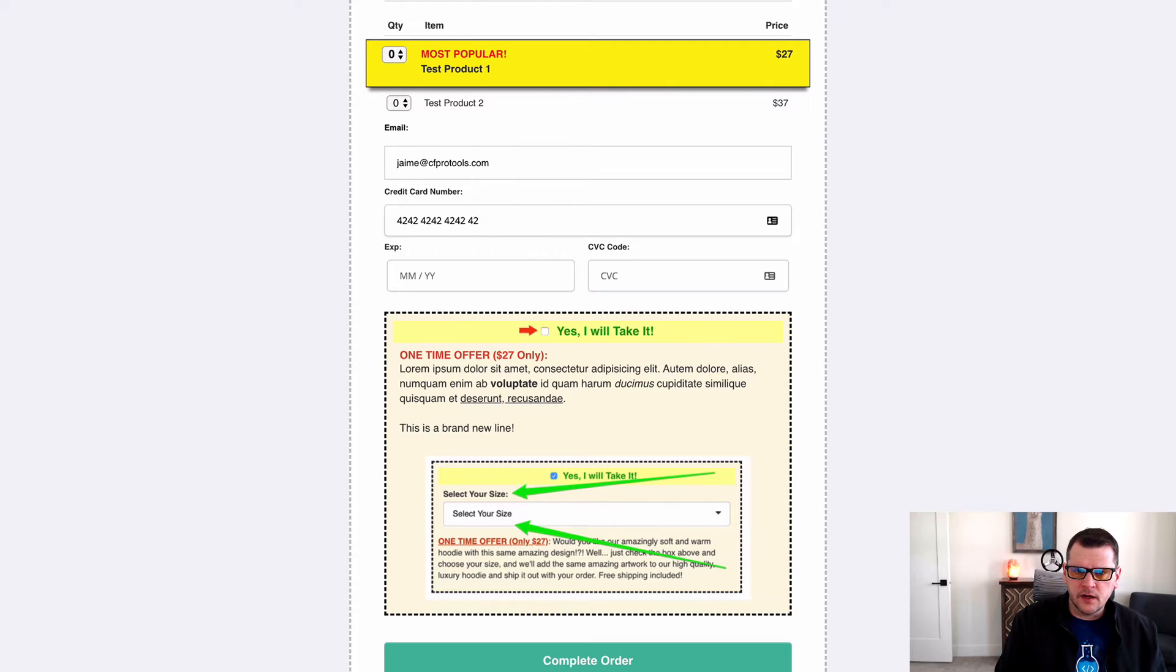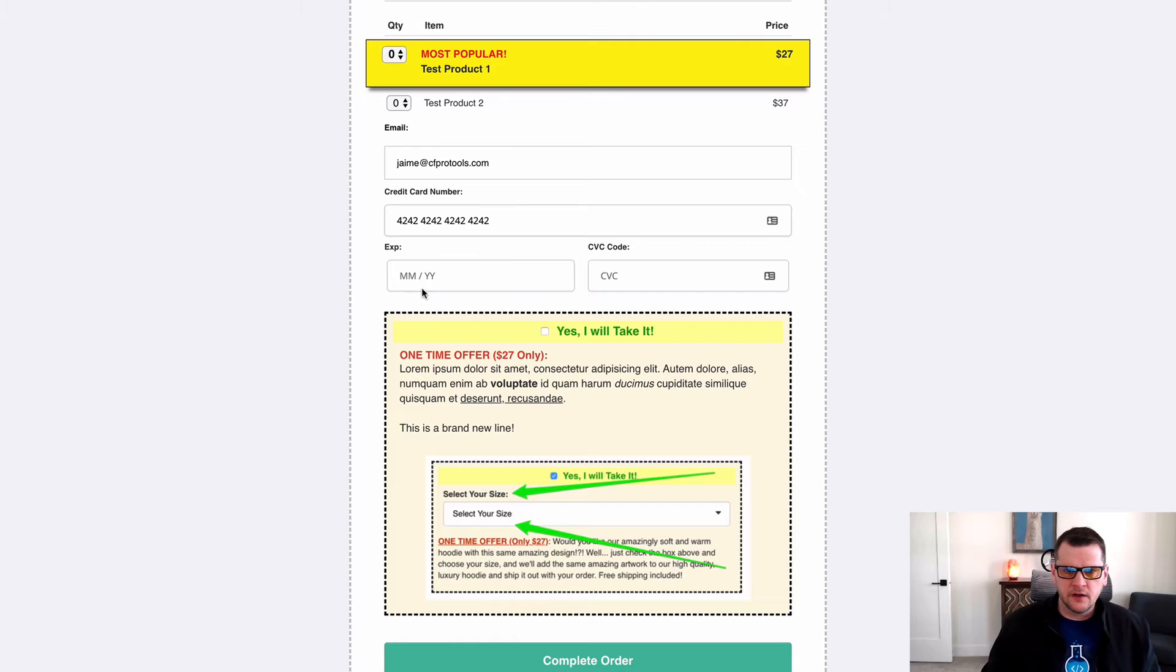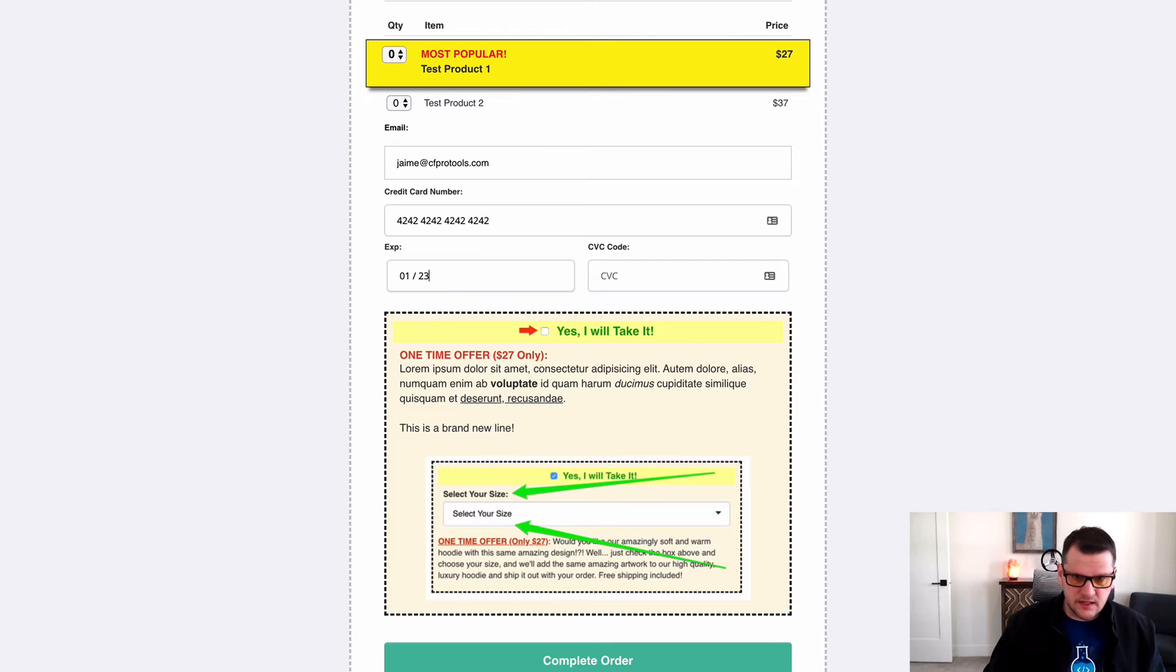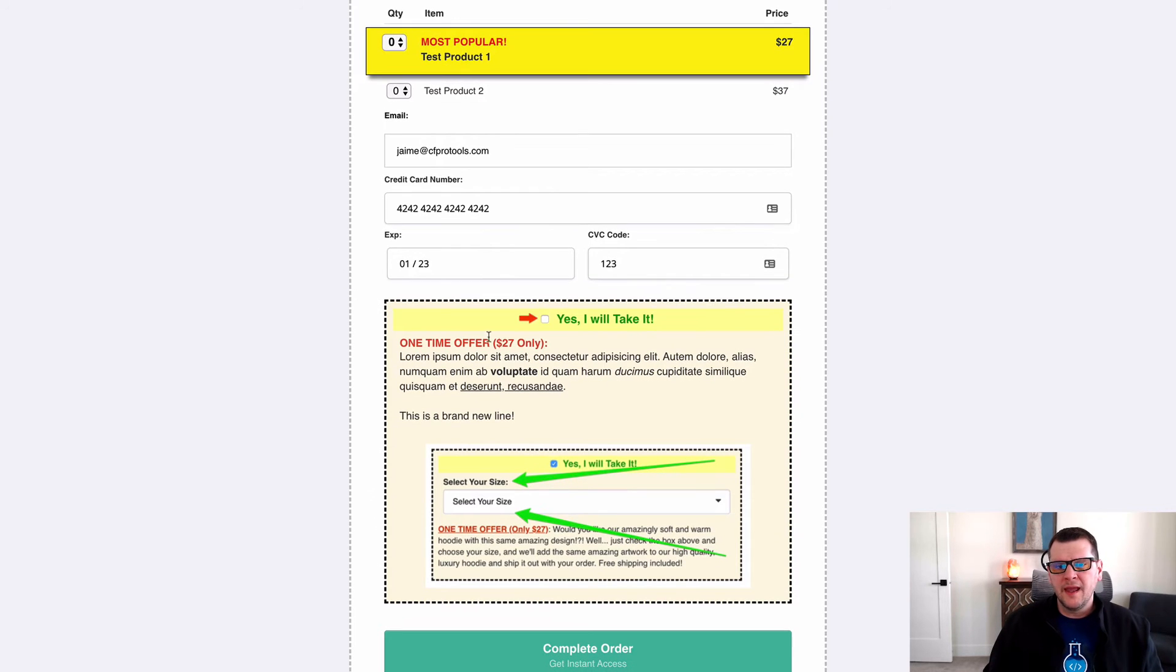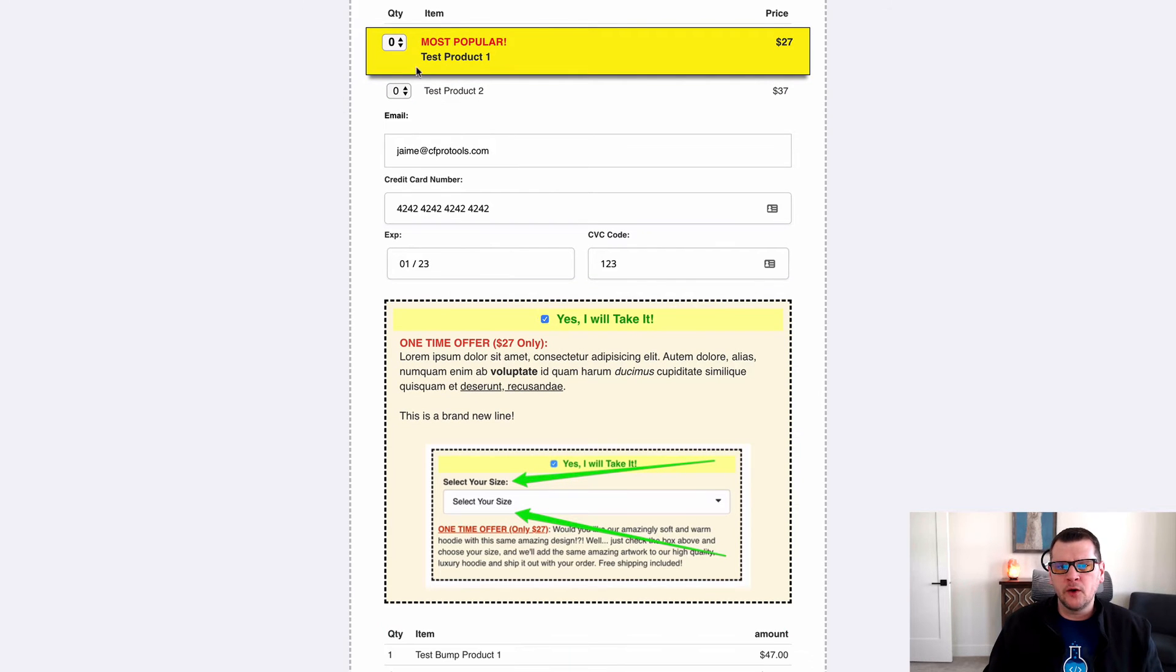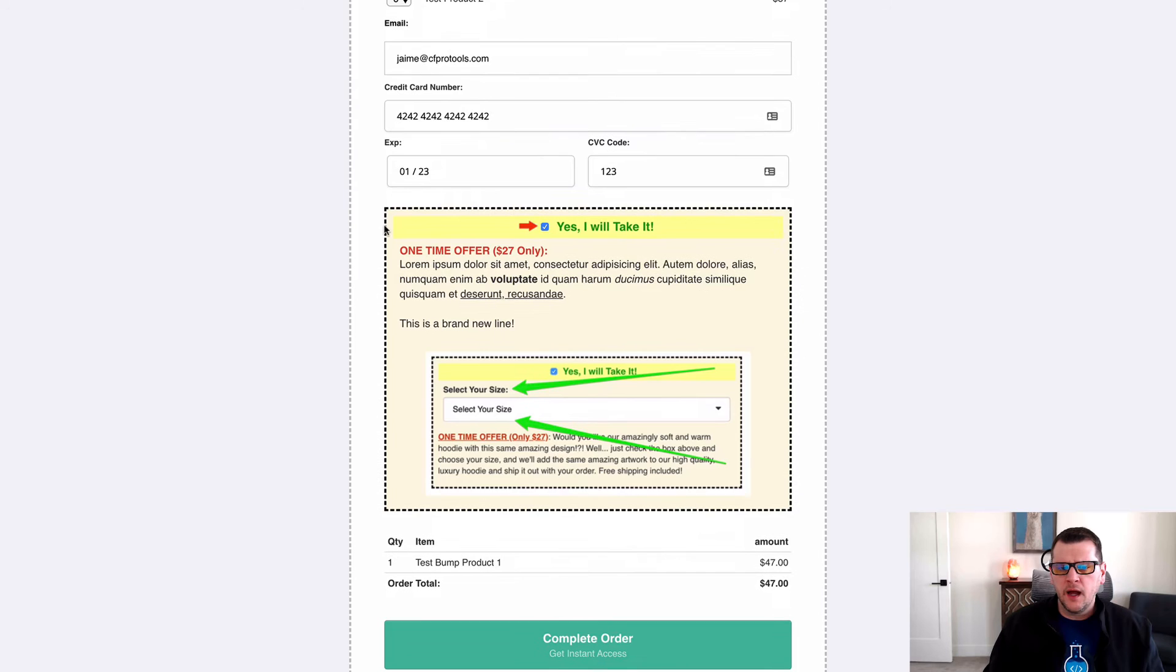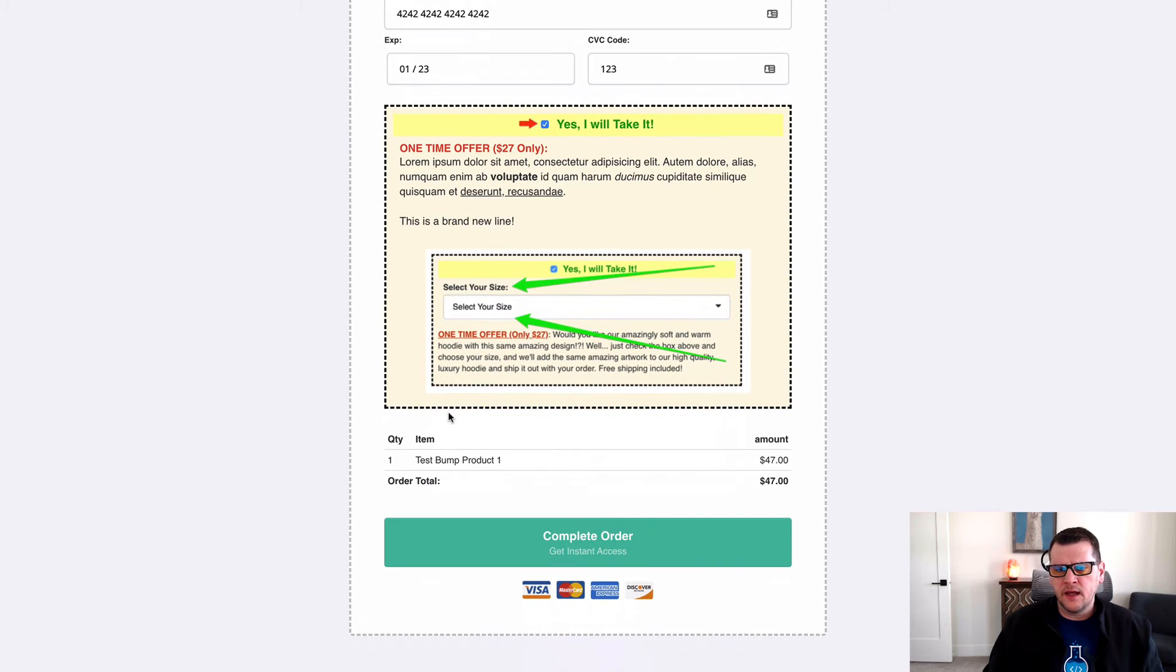I'm just going to put in a fake credit card number here. It's a test credit card number because I'm in test mode, so this will work and it will try and go through. They can actually check the bump without selecting any products here, and then they can go in and try and submit this order.